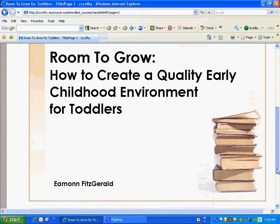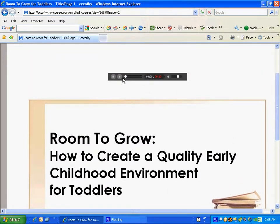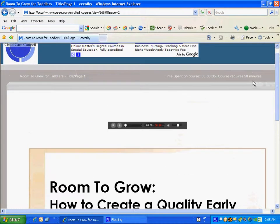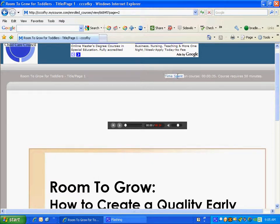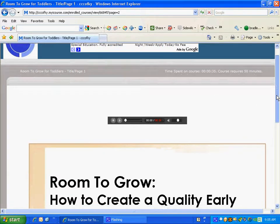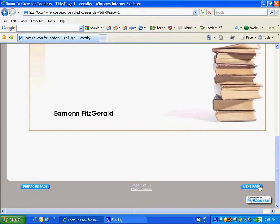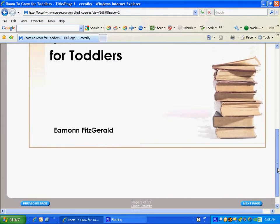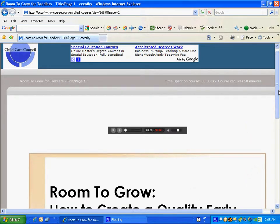You'll see the course content, and audio will start to play immediately. The course also requires you to be in it for 50 minutes — there is a timer that tells you how long you've actually spent in the course. Until you've spent 50 minutes, you will not be able to take the assessment at the end. At any time you can go back to the previous page or forward to the next page by clicking the blue 'Next Page' and 'Previous Page' buttons at the bottom of the screen.